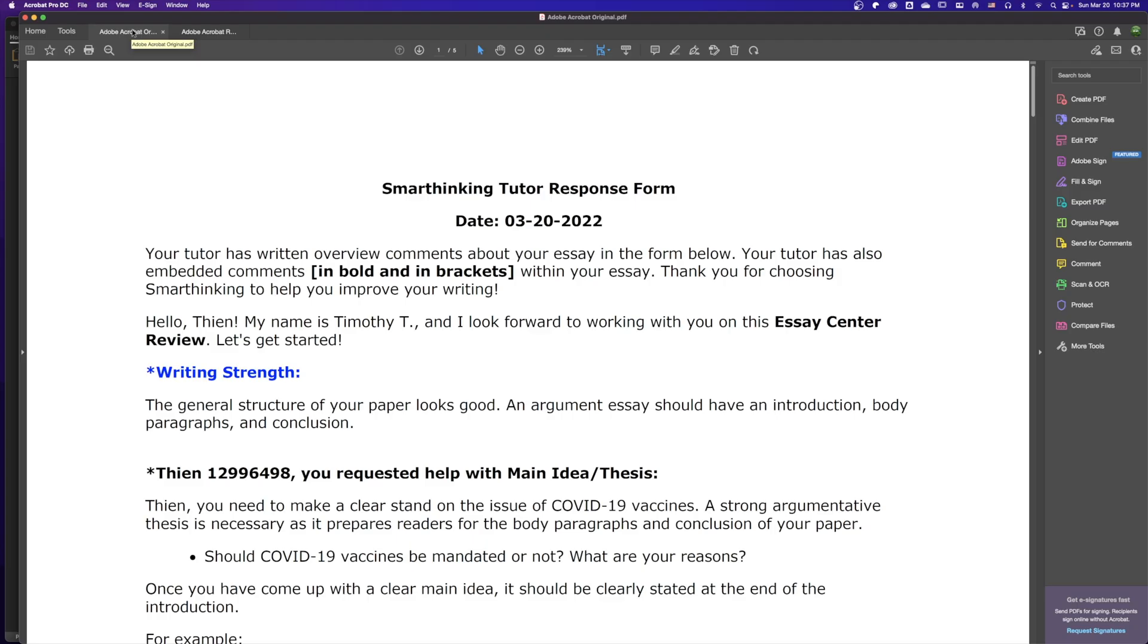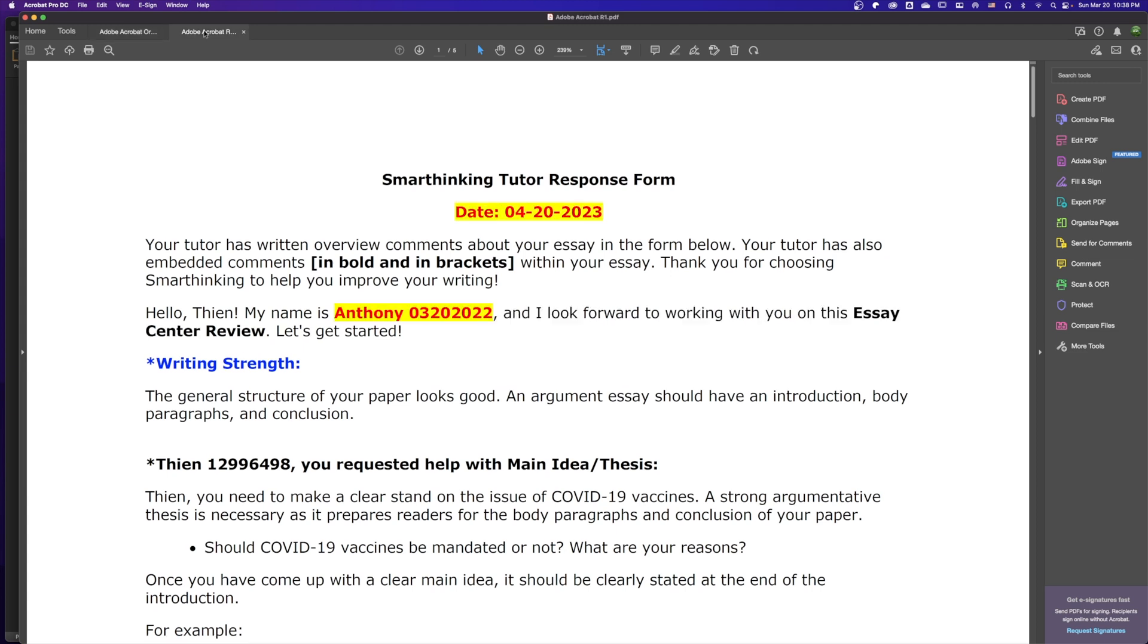Hello everyone, we have the task to compare two different PDF files together and see what has been changed from the first version to the second version. Here we have two open documents: number one is the Adobe Acrobat original, and the second one on the right-hand side is Adobe Acrobat R1.